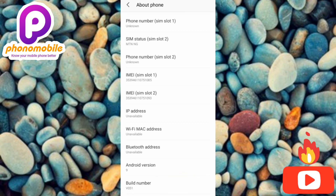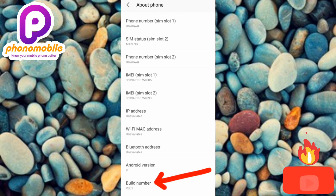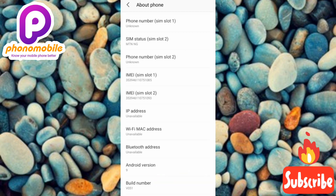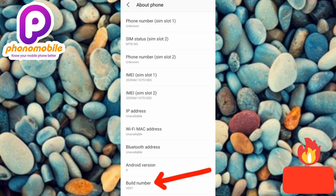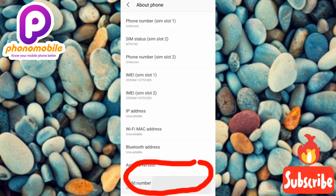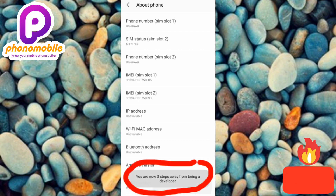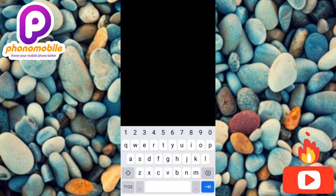What you have to do now is tap on the Build Number continuously, up to five times. Make sure your tapping is quick. As you're tapping, you're going to get a notification telling you that you're some steps closer to turning on your developer option. Let me show you — I'm tapping continuously now. You can see the notification pop up.